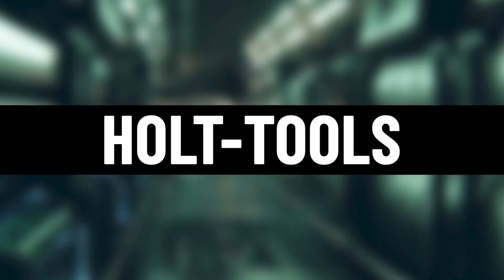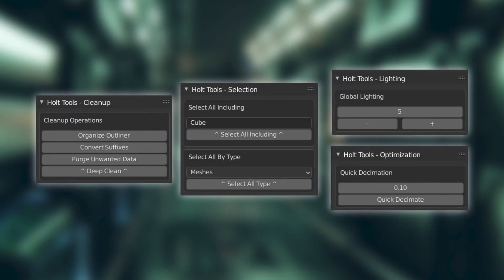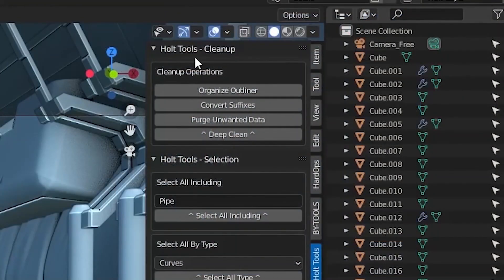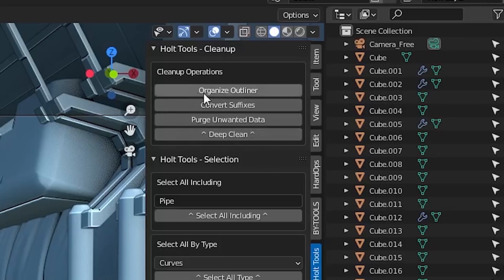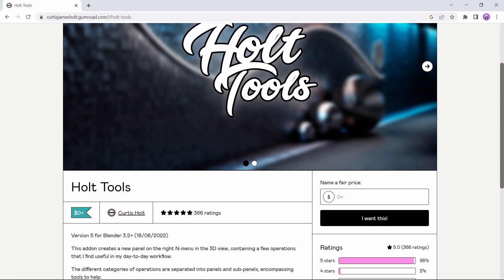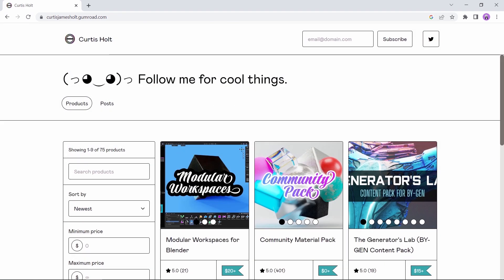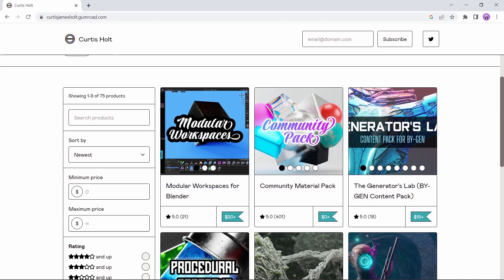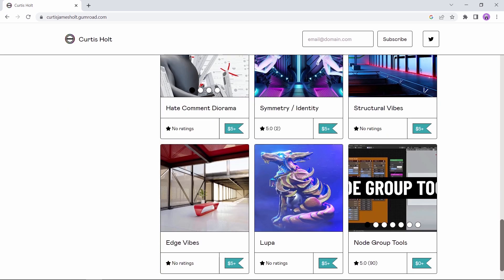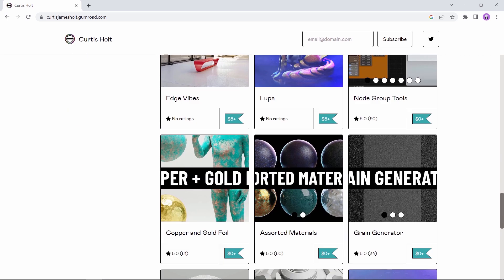Holt-Tools at number five is a bit similar to the last tool. This add-on creates a new panel on the side in the 3D view which contains operations that might be useful in the day-to-day workflow. Also, if you visit the author's page or his YouTube channel, there are tons of free assets, so you might take a look. Again, it's really worth the time.